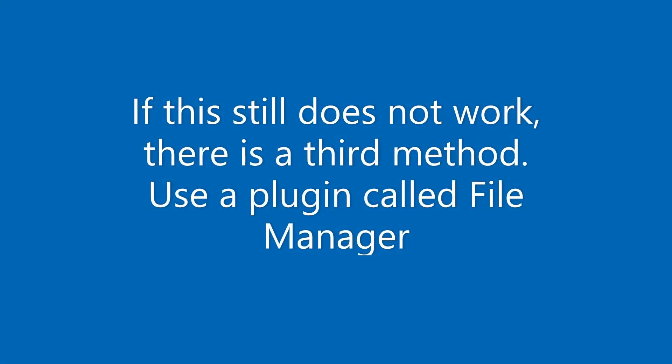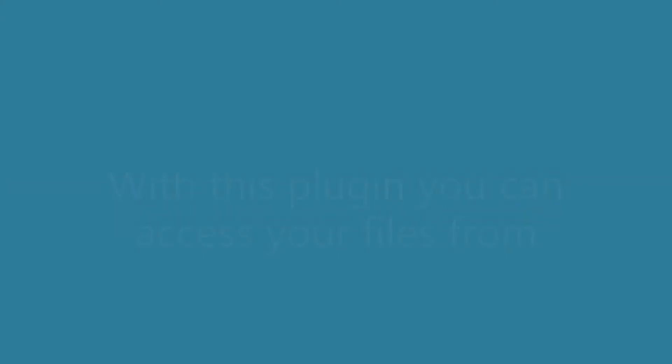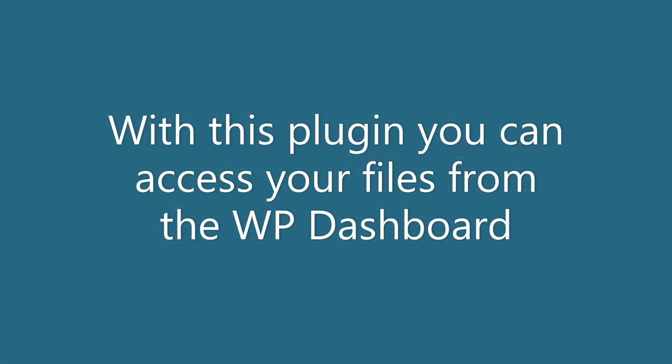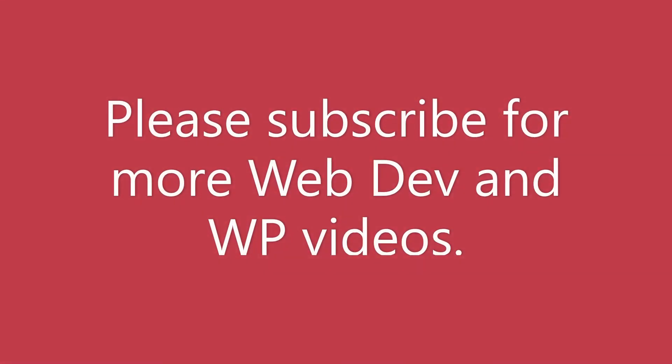If you are still having problems, all is not lost. Another method is using a plugin called file manager. It's free and available in the WordPress plugin depository for you to use. I hope this helps and thank you for watching and subscribe for more videos.